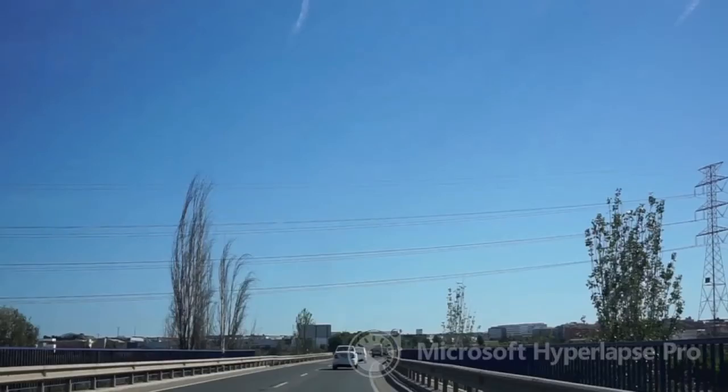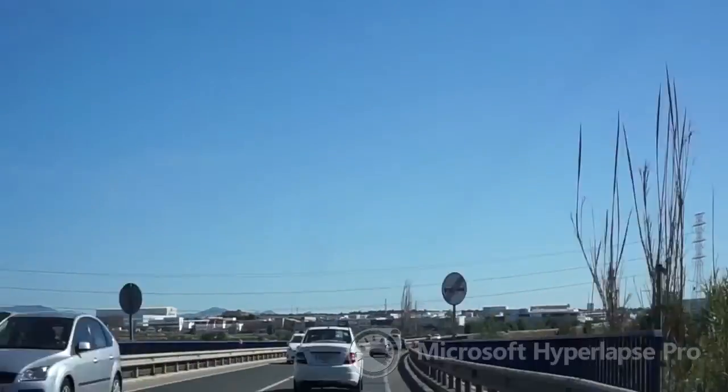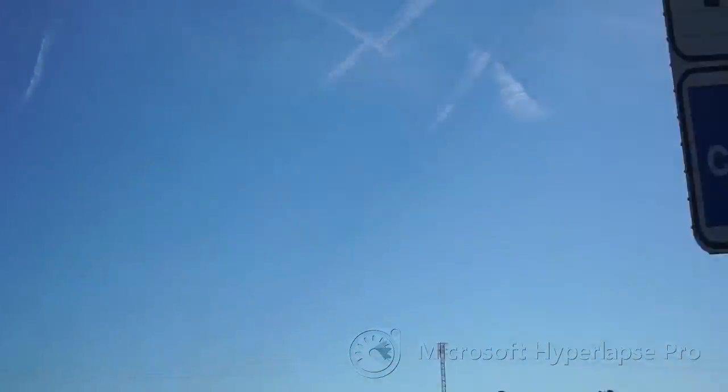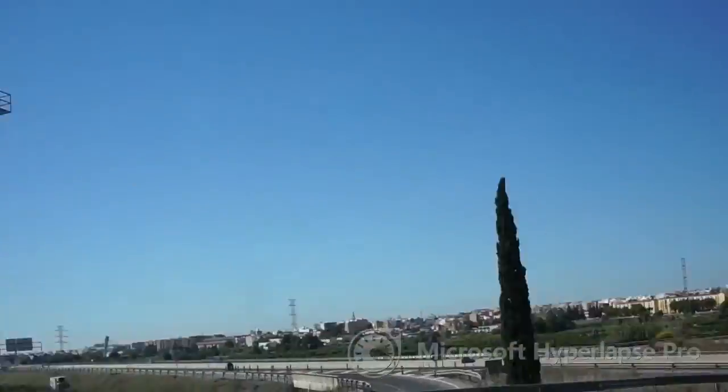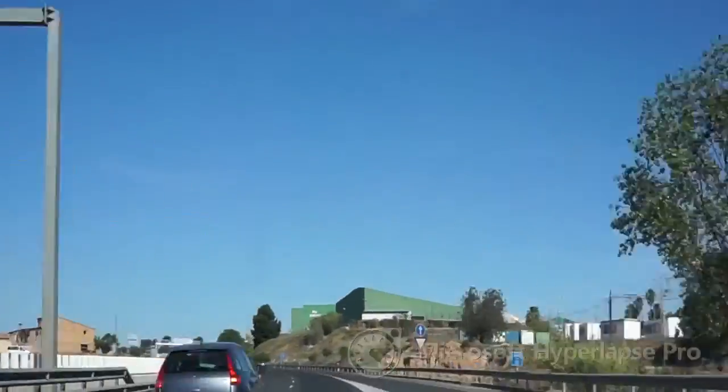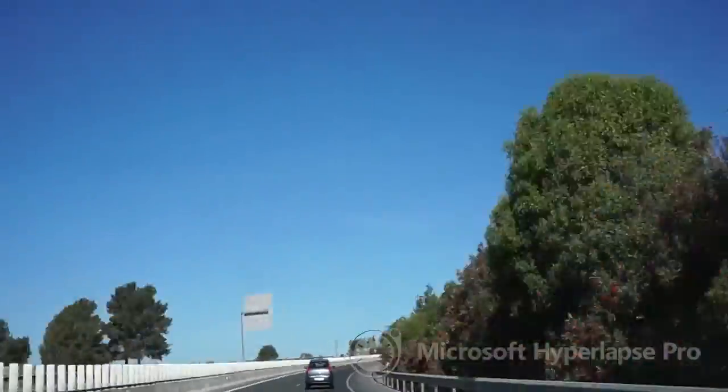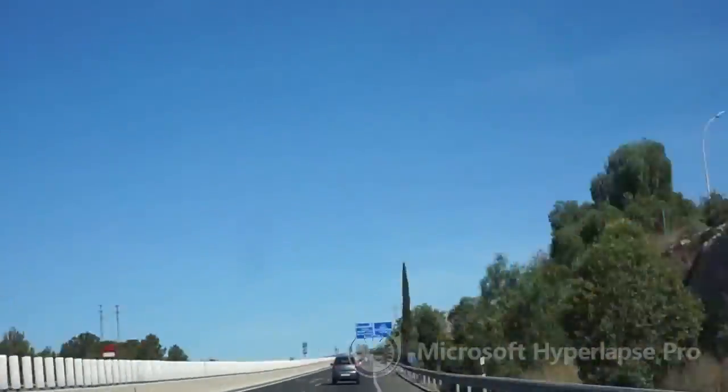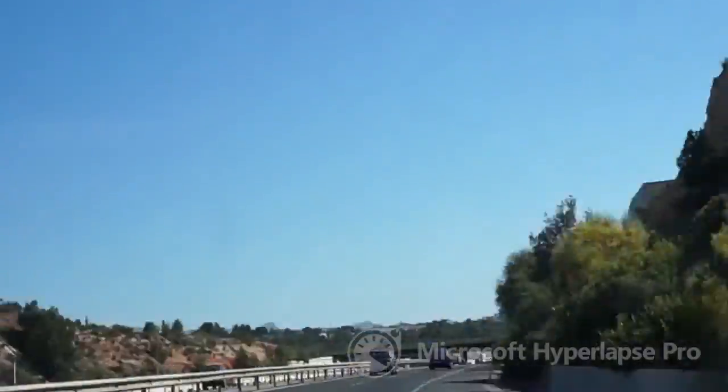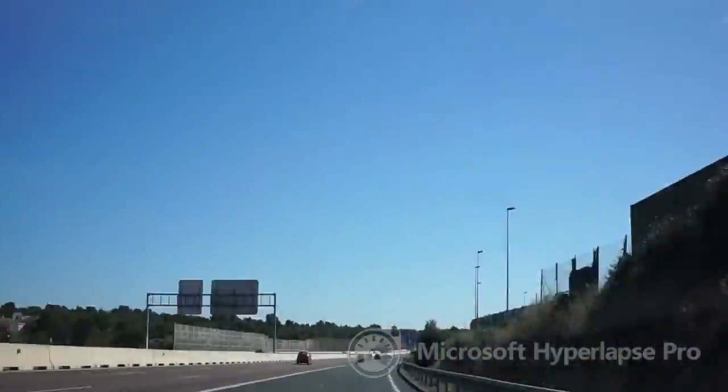Another thing I don't like about this Hyperlapse is that Microsoft places a watermark on the lower right of the video. This is supposed to be a Pro version of the software. Usually when software has Pro in the title, there are no watermarks in the final product. I know that this software was free, but don't call it Pro if you're going to put your watermark on it.